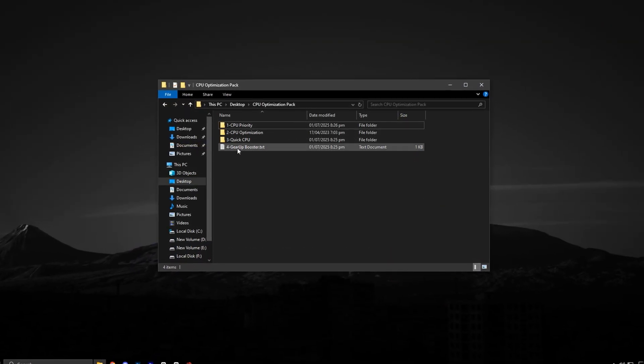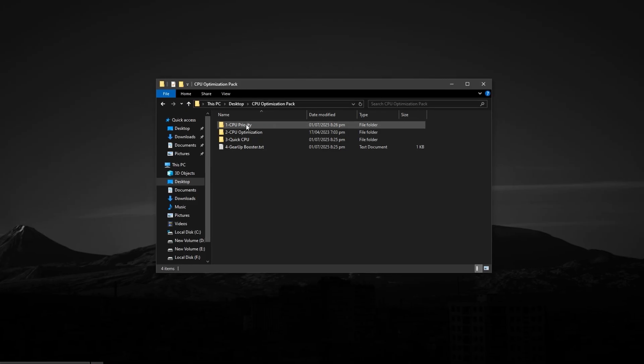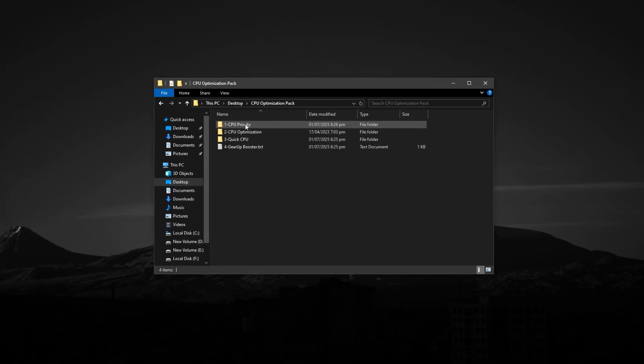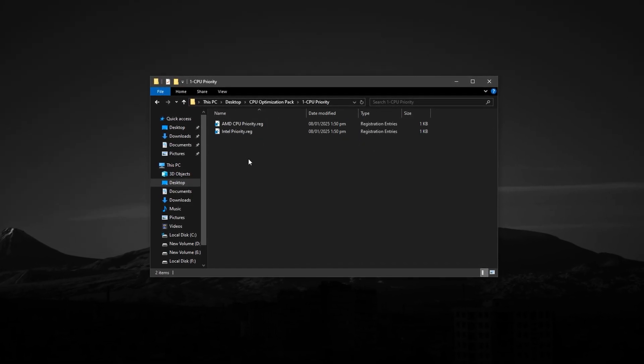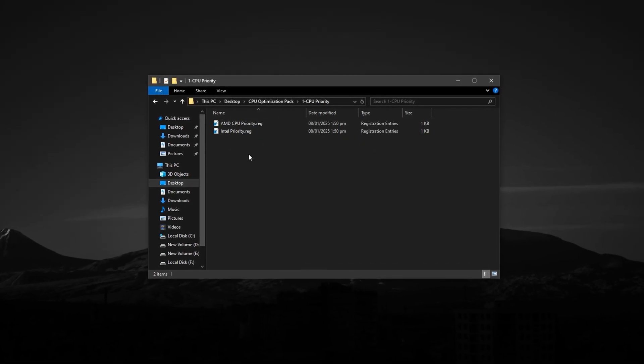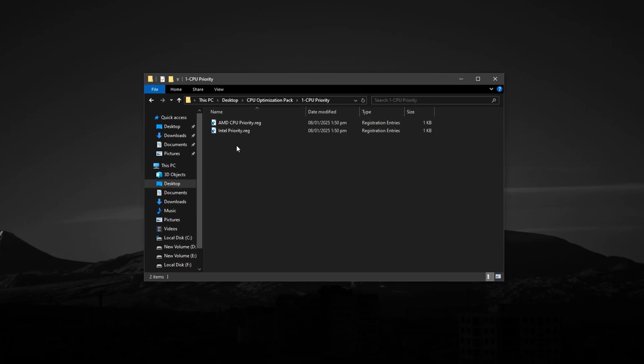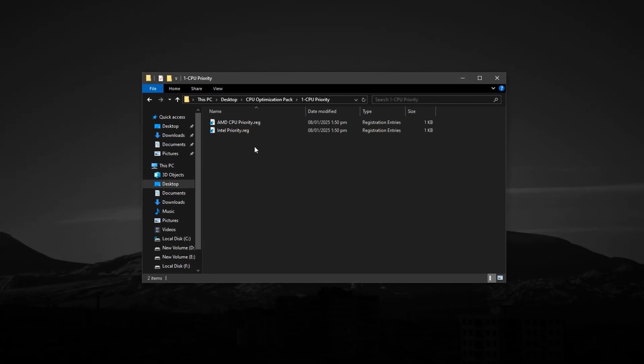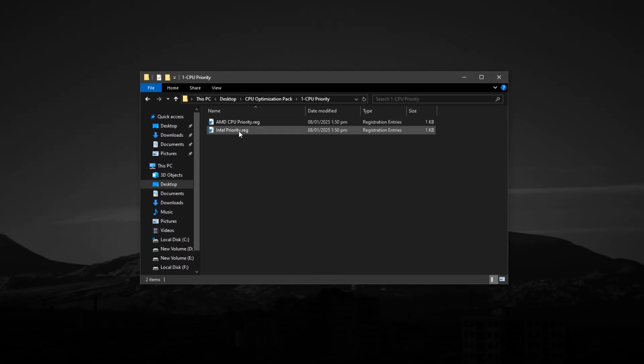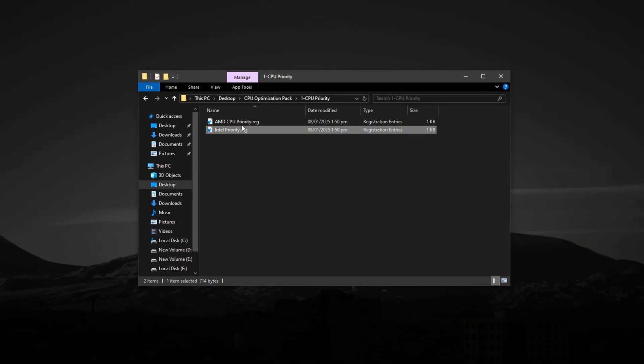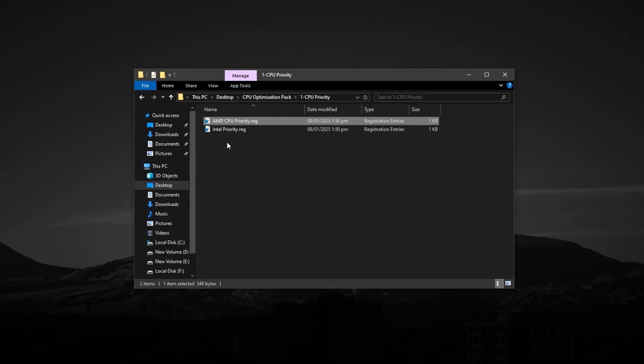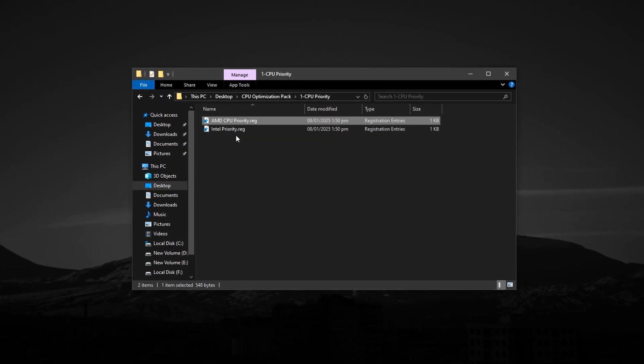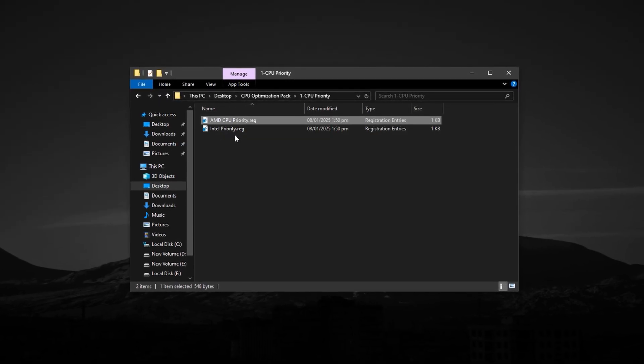After downloading, open the folder and navigate to the section named CPU Priority. Inside, you'll see two subfolders, one labeled for Intel and another for AMD. Choose the folder that matches your processor.